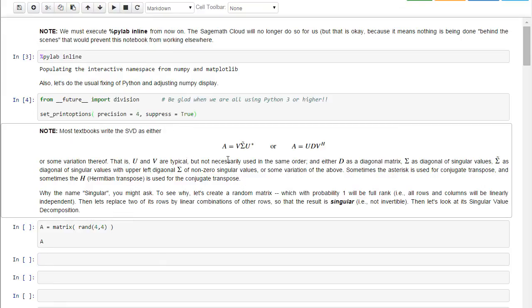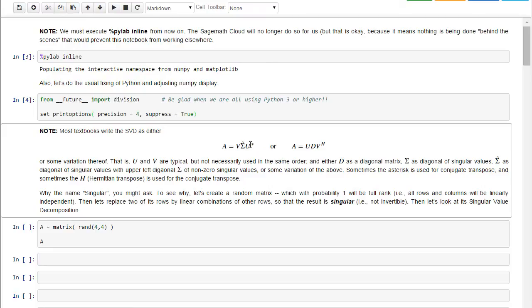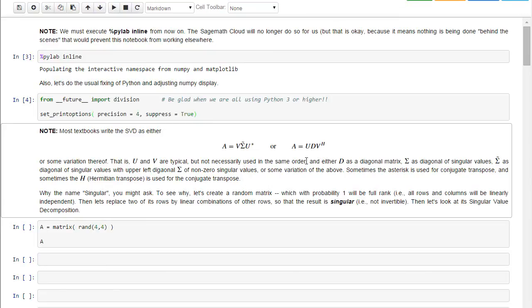Also, we need to import division from the future and just make the print look better. I'll point out real quickly that most textbooks write the SVD using a V and a U star and either a sigma for singular values or D for diagonal. The star is the complex transpose, and also the H, the Hermitian transpose, is the complex transpose. So you'll see some variation thereof in some of the things you'll be looking at.